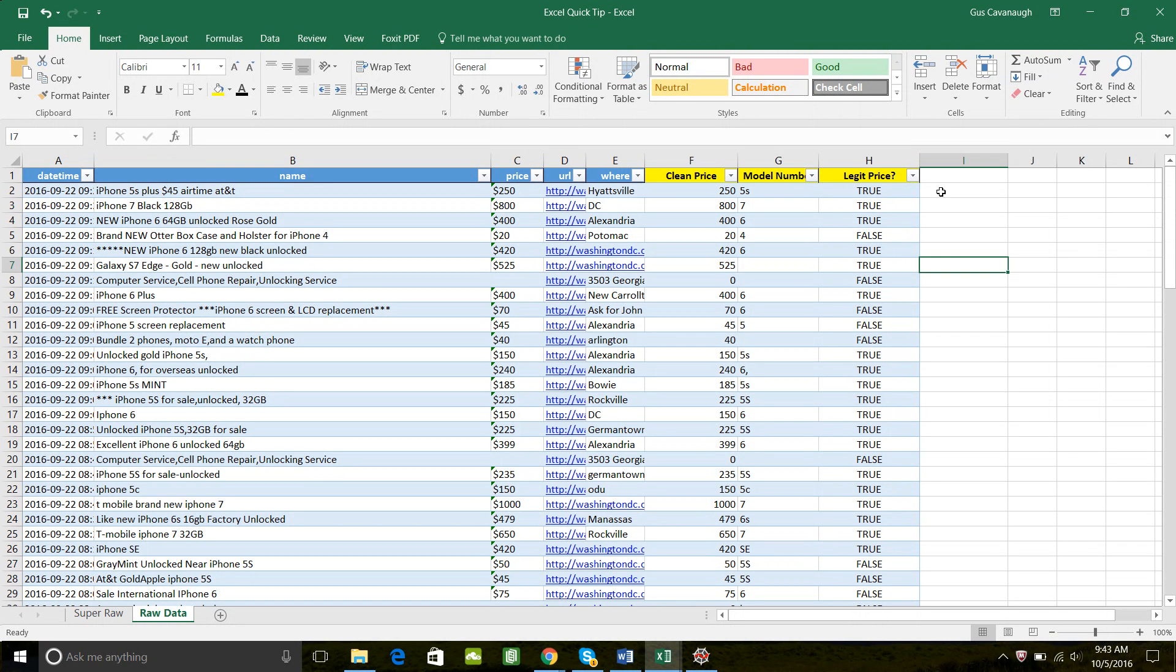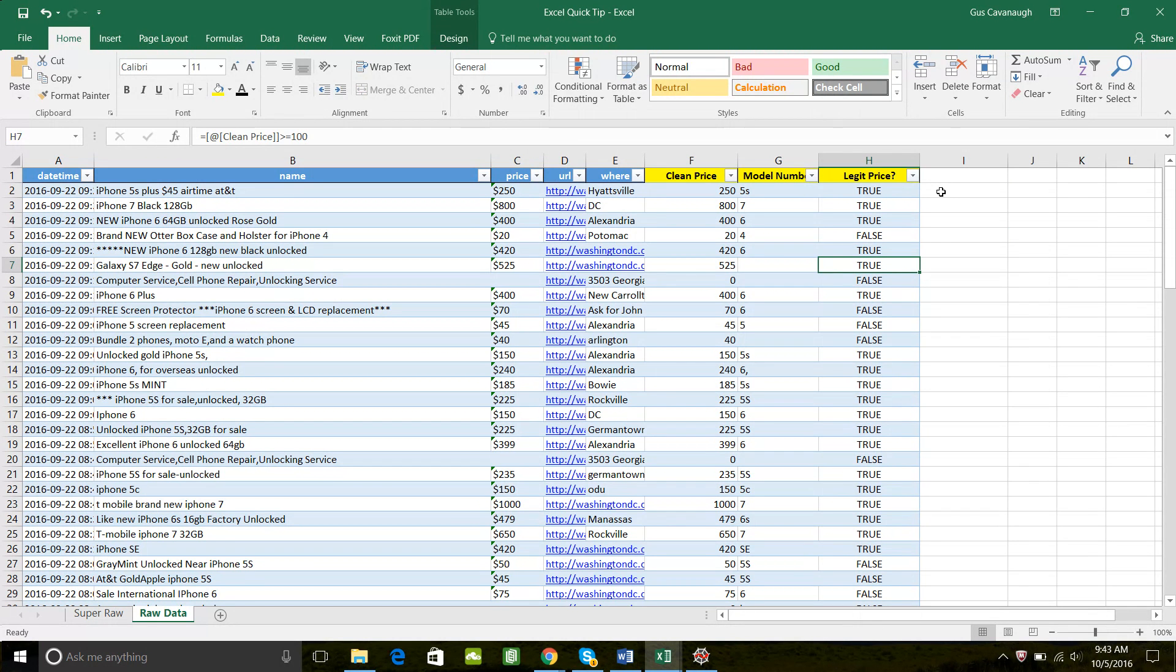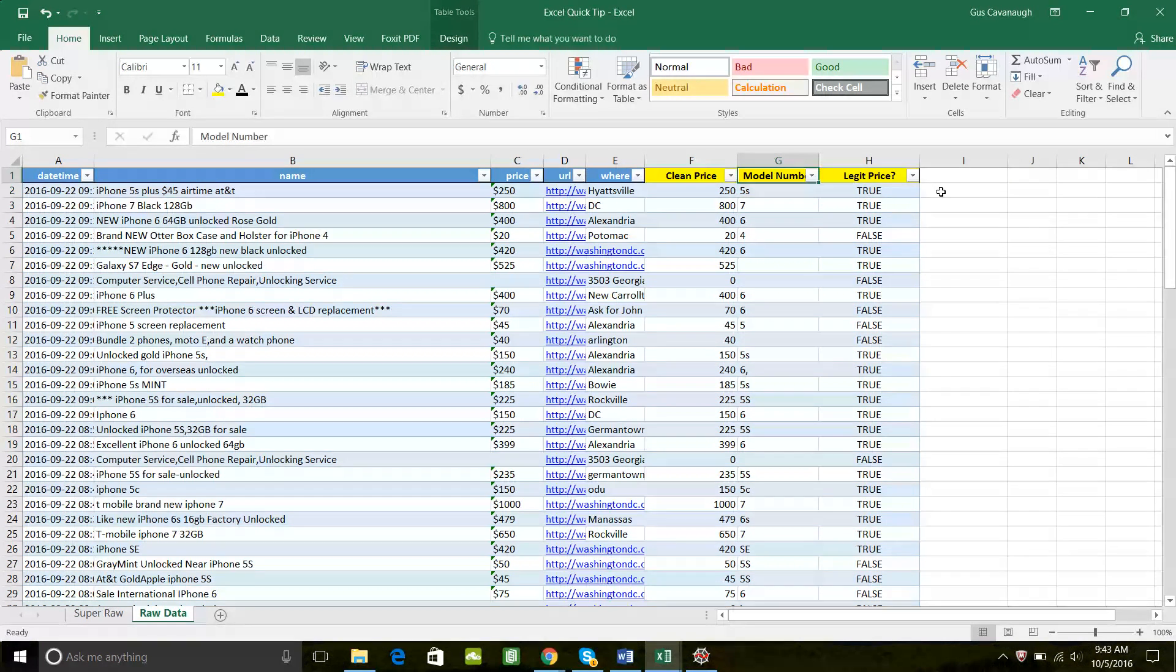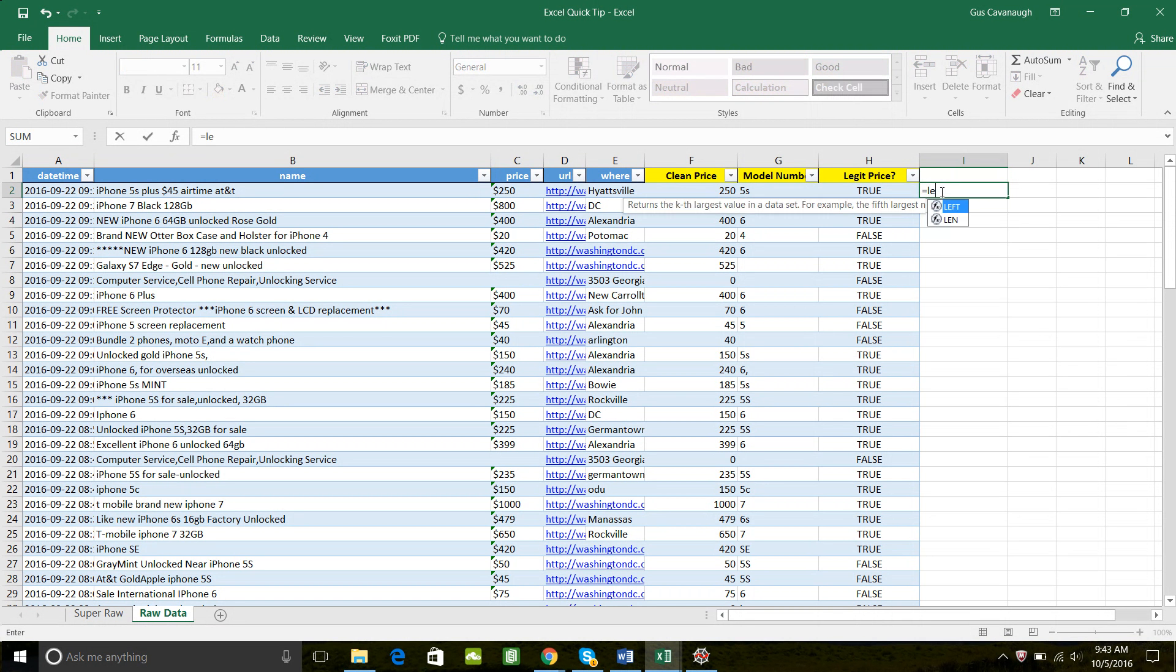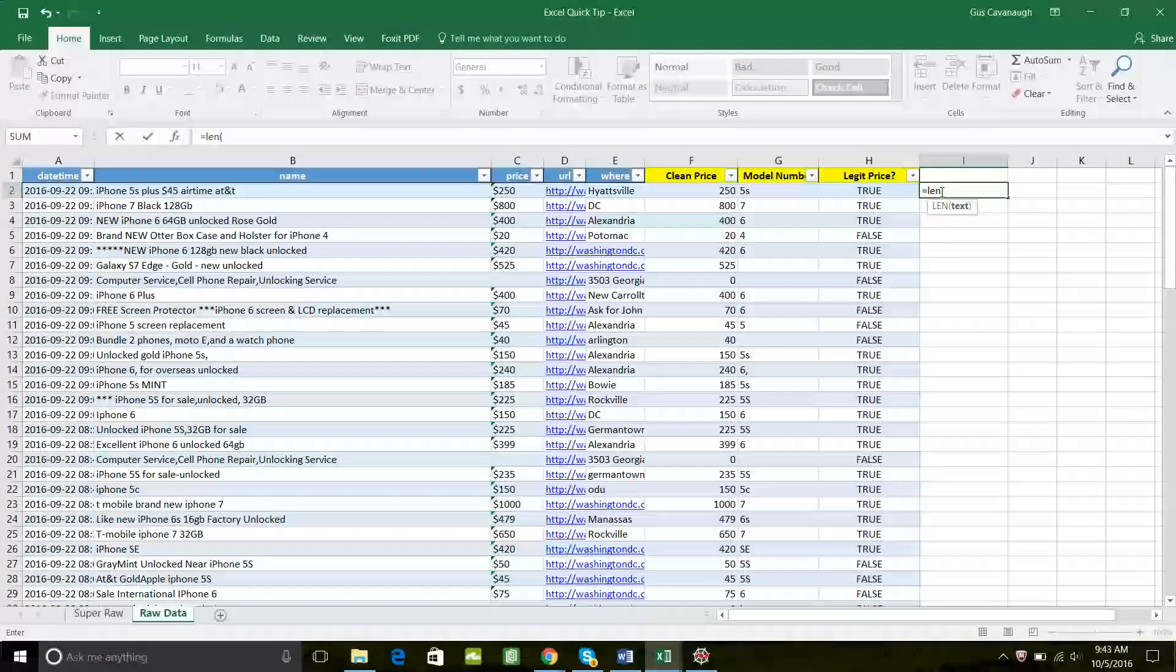So there's an easy way to filter out these listings where the price is greater than or equal to 100, but the model number is not one of our iPhone model numbers that we spent so much time standardizing. And so what we're going to use is the LEN function. LEN stands for length. We'll just type it in.